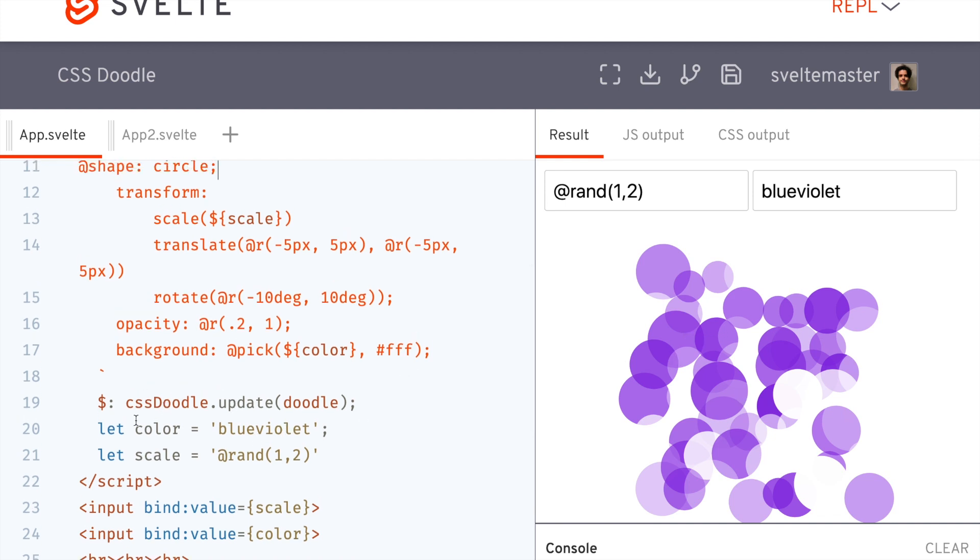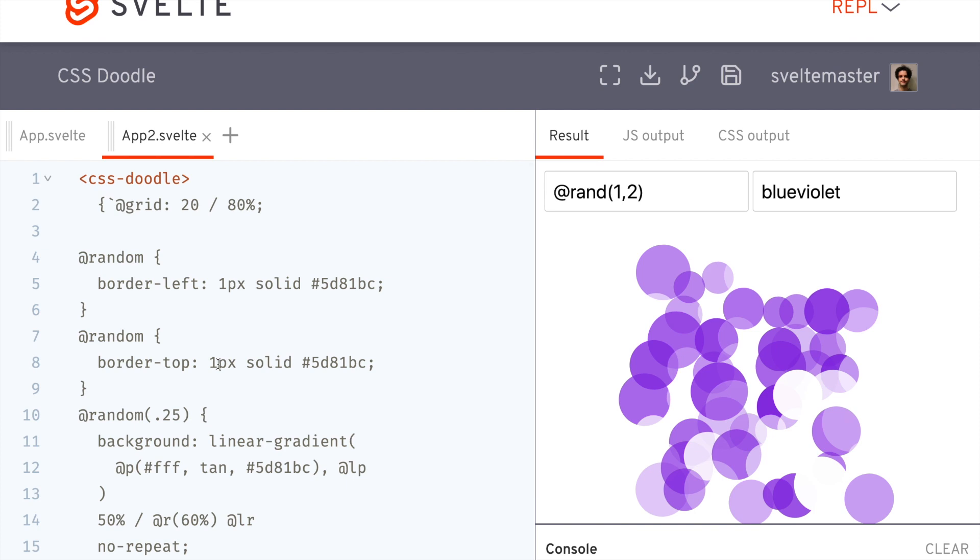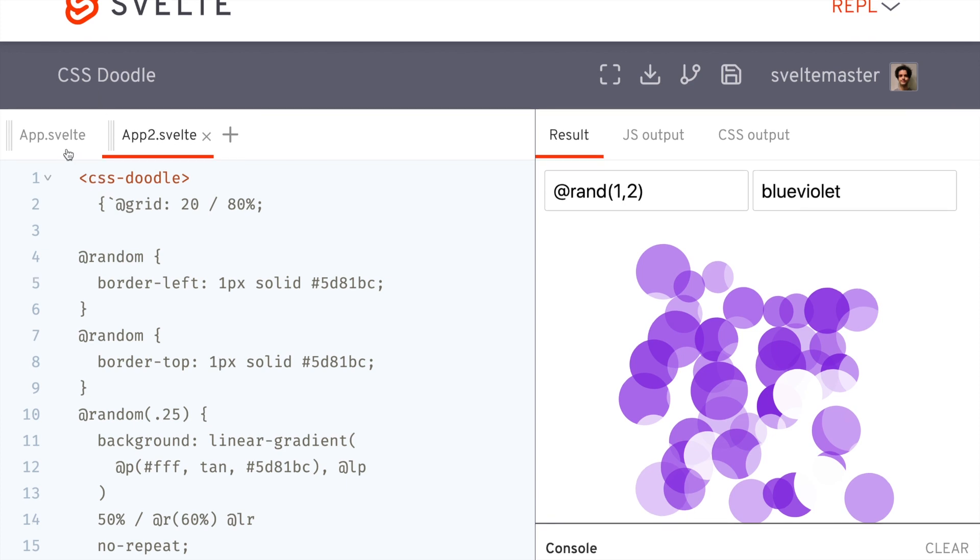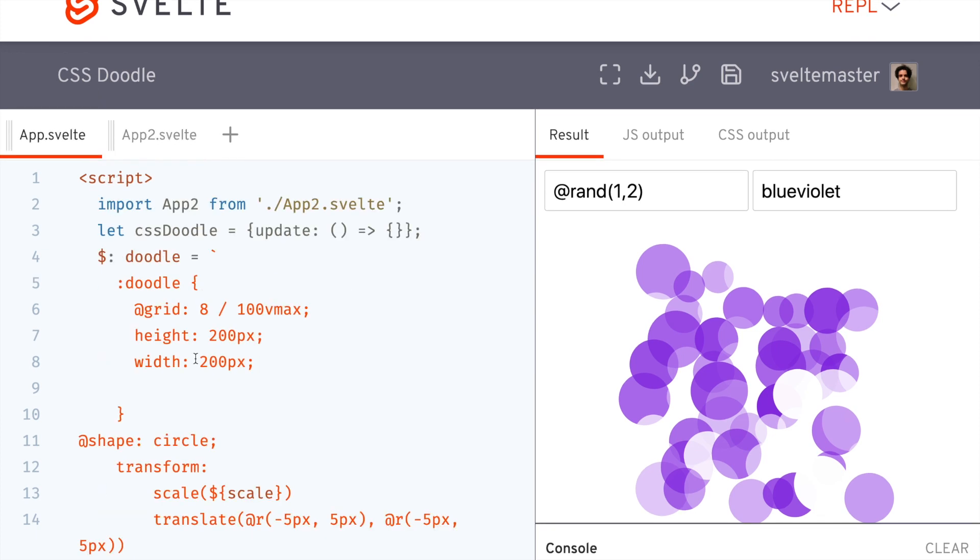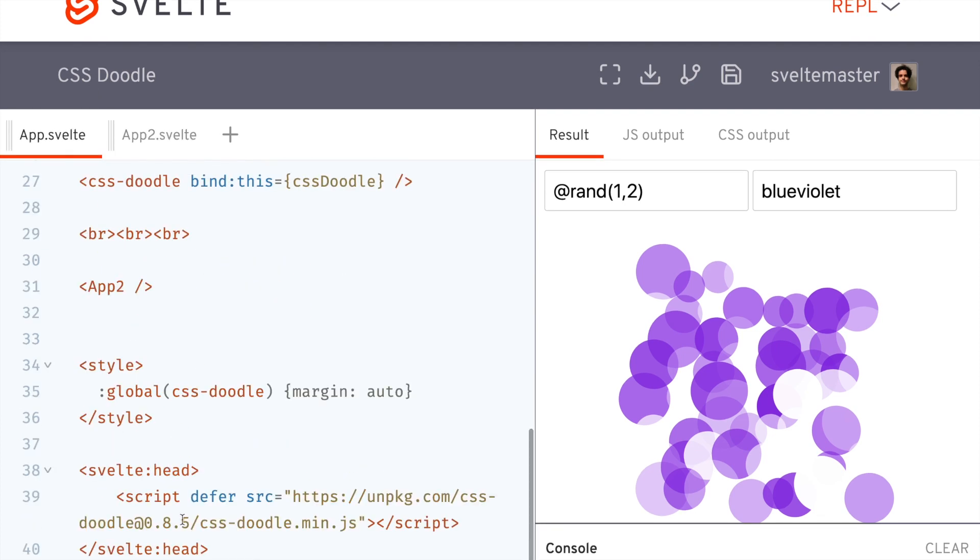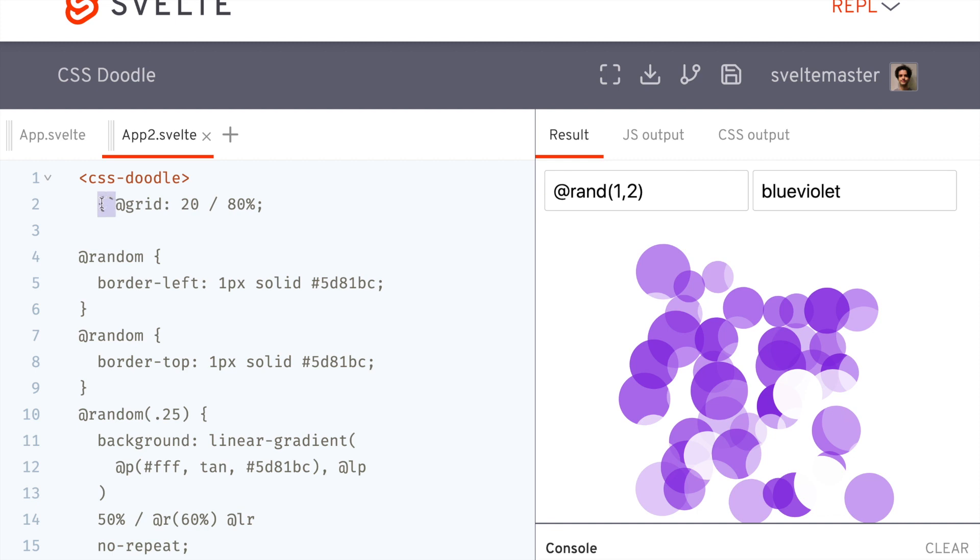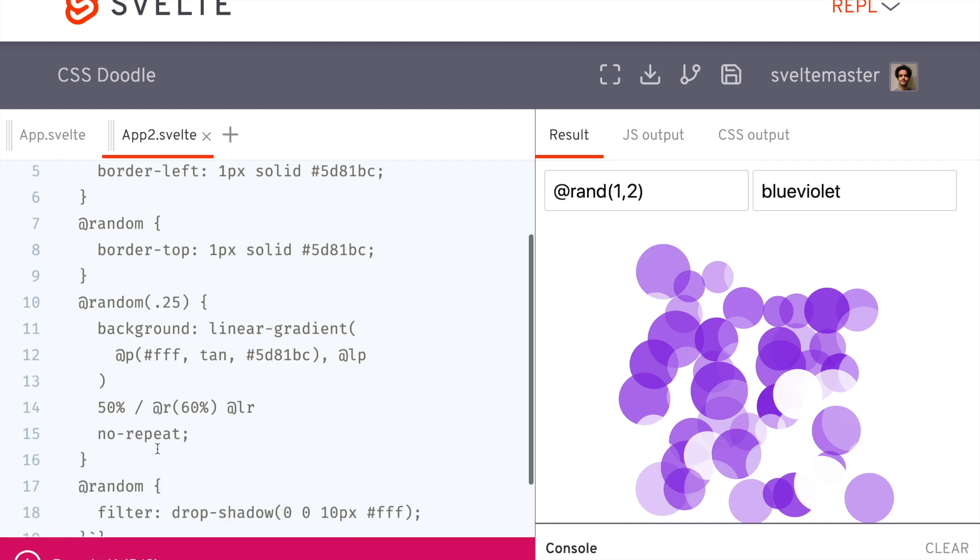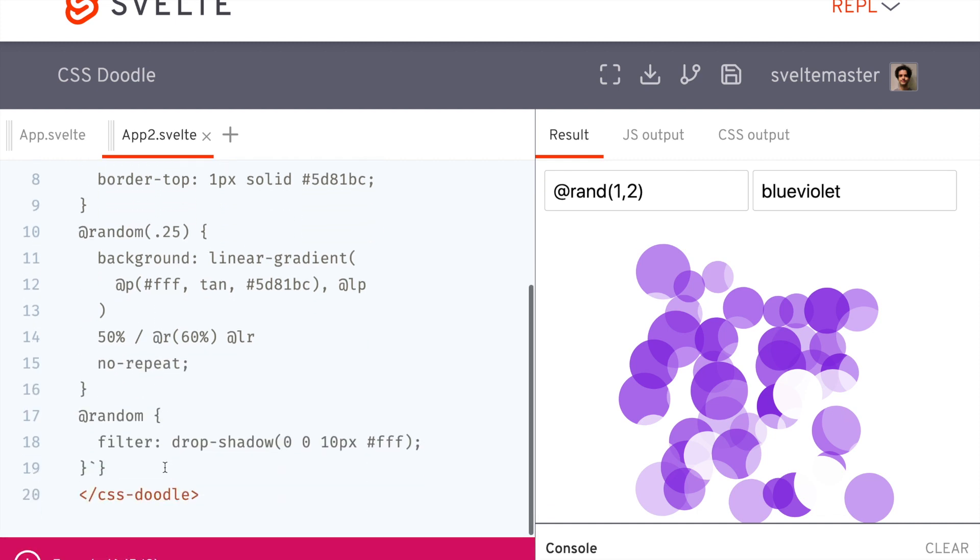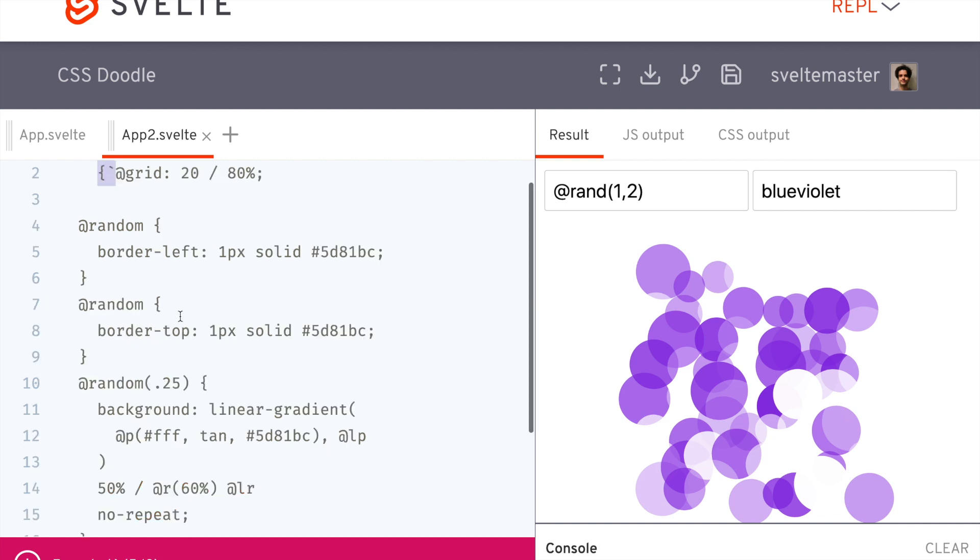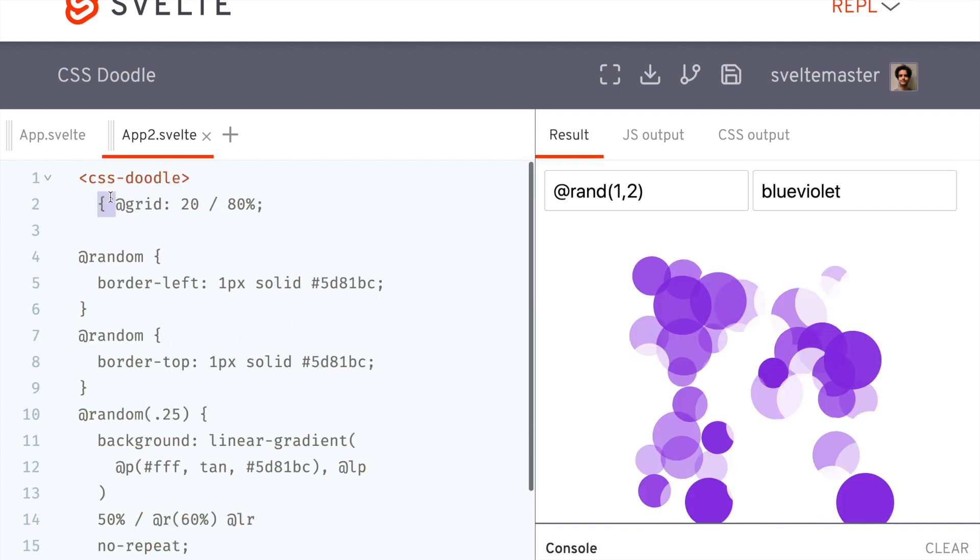So here in Svelte, the one thing you have to watch out for is if you're using it in Svelte. So all I did here is this script that I import, and then there's this CSS doodle. This is like a web component and Svelte won't like it if you, so if this were just normal HTML, you'd be able to just put it inside like this, but Svelte will yell at you for that. So you have to pass it in as like a JS string.